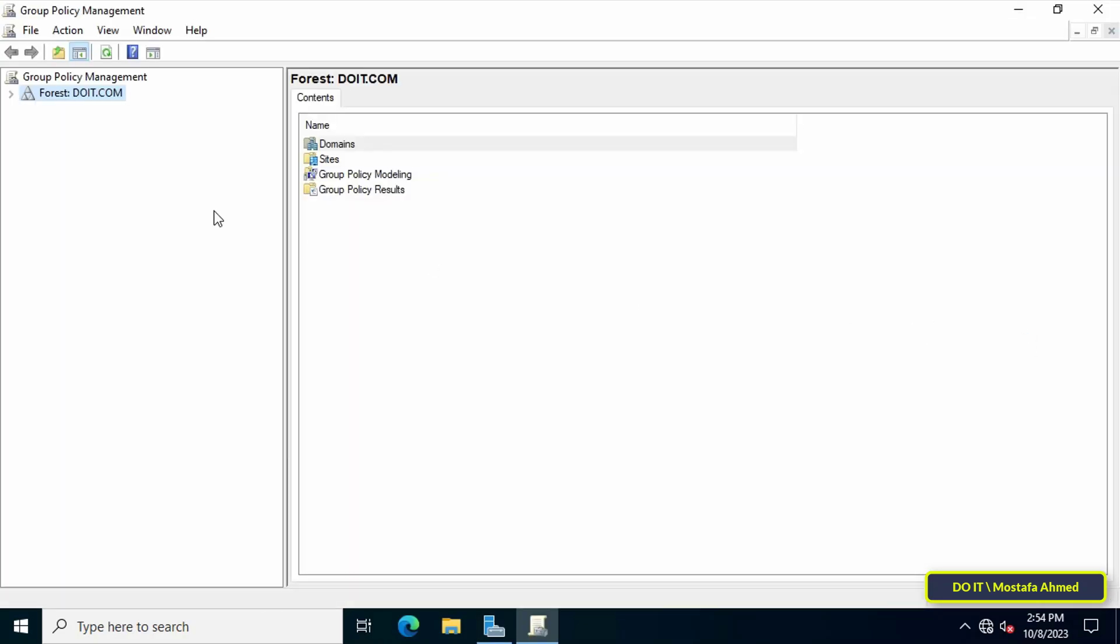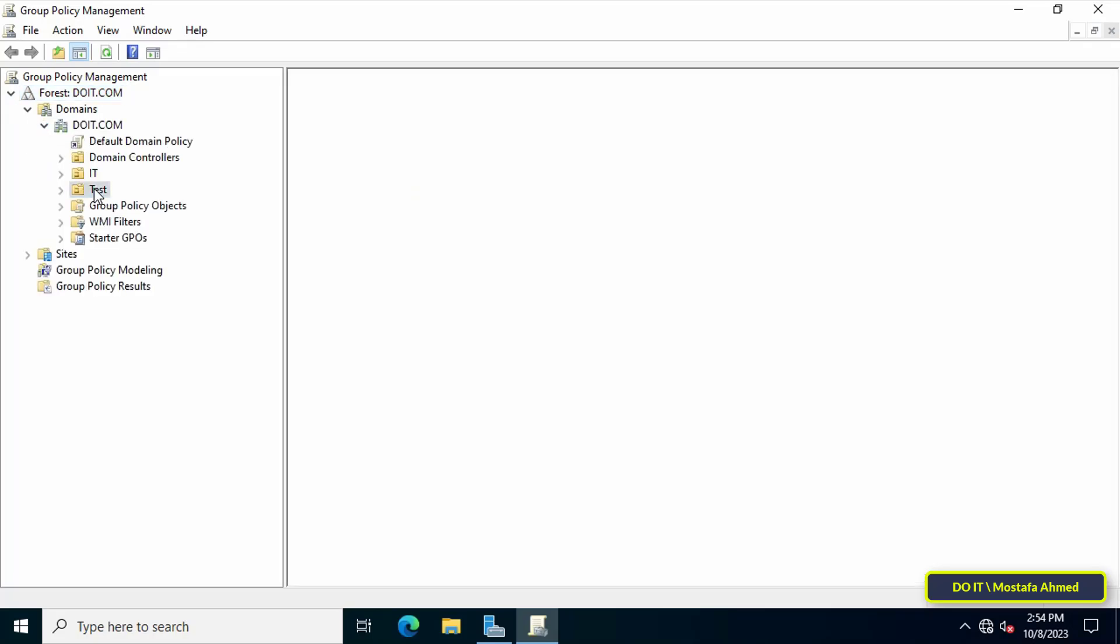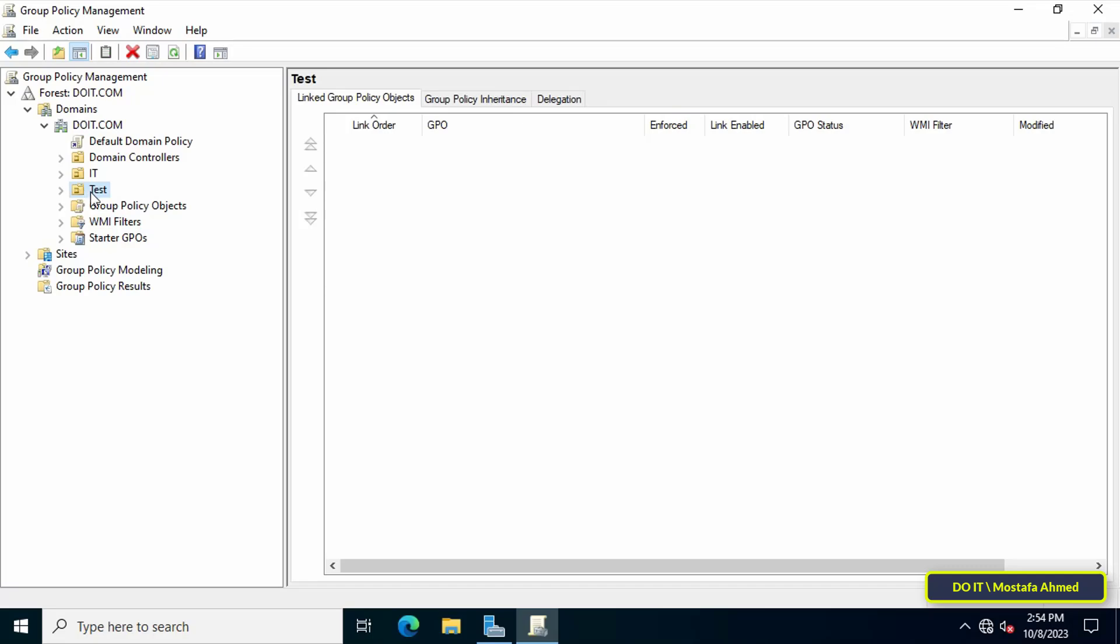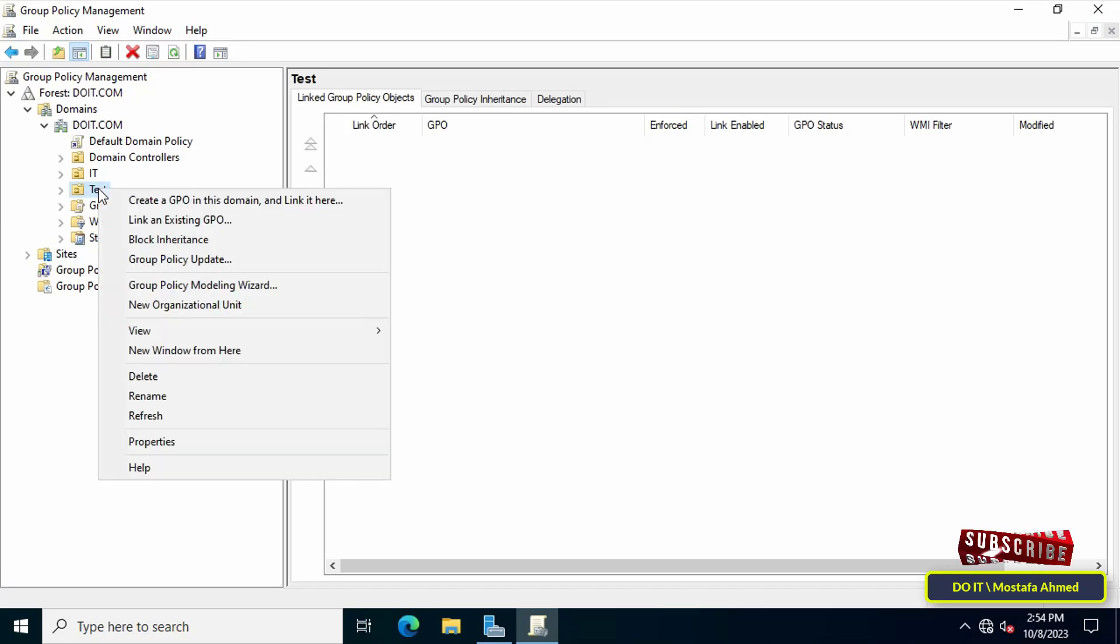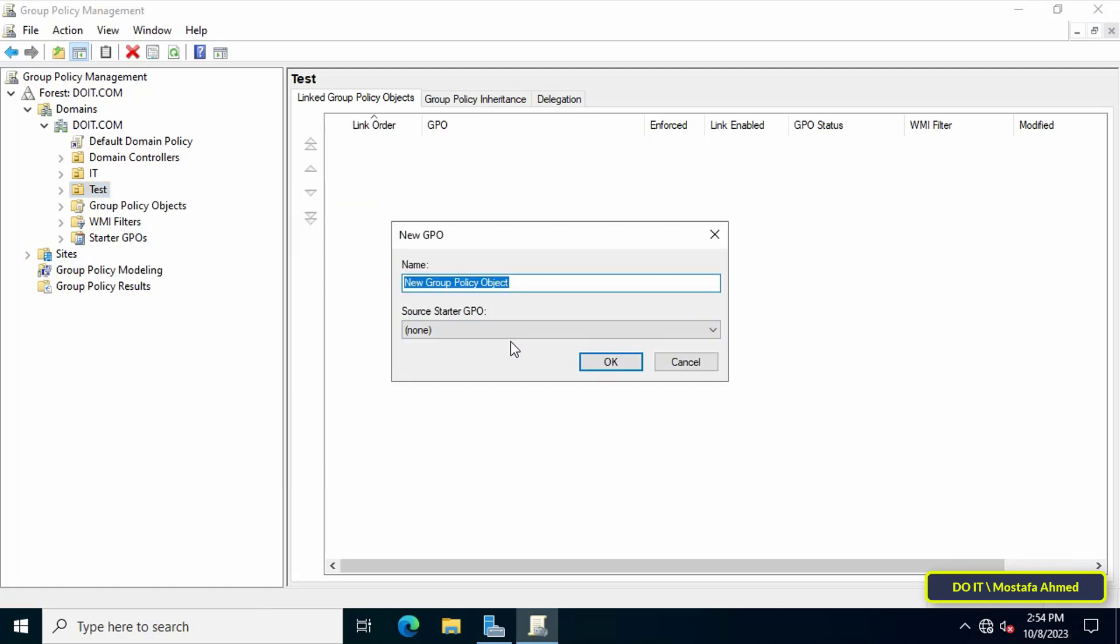After opening the Group Policy Management console, expand the forest and select the domain that we will work on. Then right-click on the organizational unit to which you want to apply the policy and from the menu click on create a GPO in this domain and link it here. In the new GPO window, type an appropriate name for this policy so you can access it easily after that.